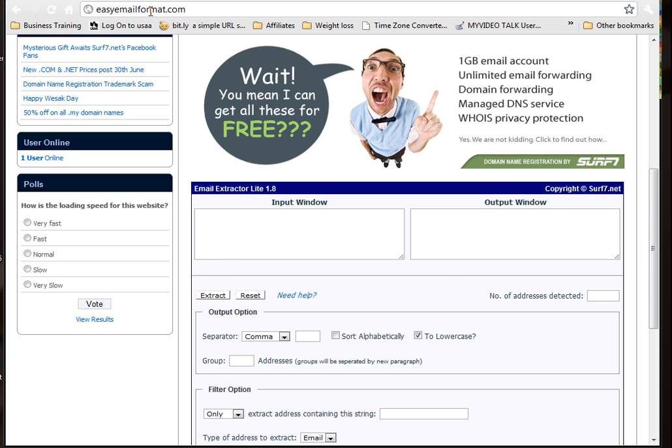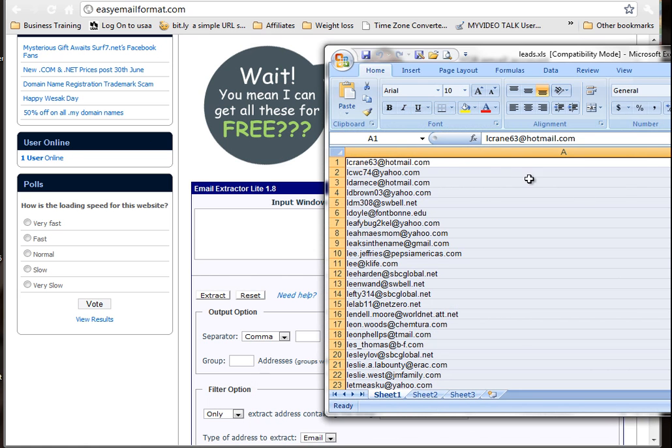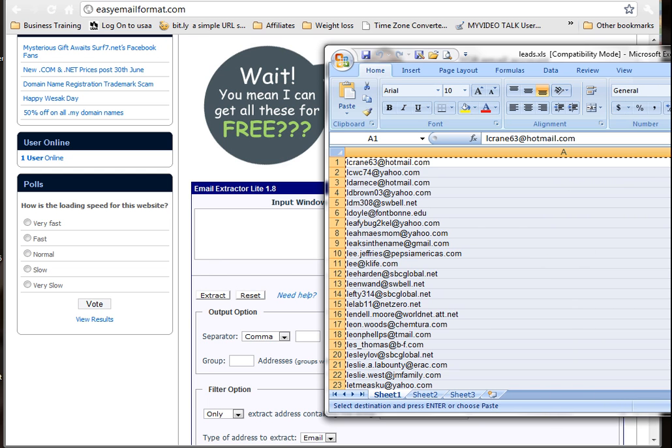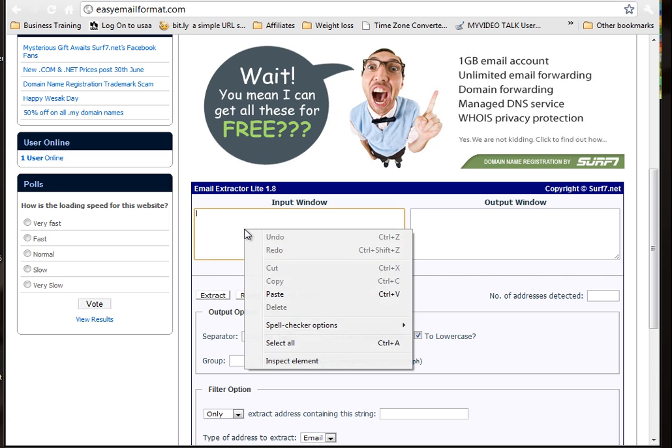Alright, easyemailformat.com and all you have to do is pull your list up, highlight the ones you want to use, copy them, put them right here in this input window.